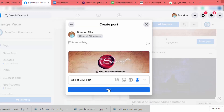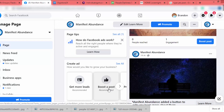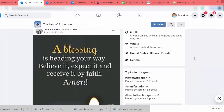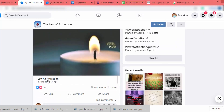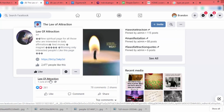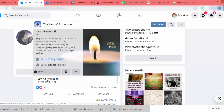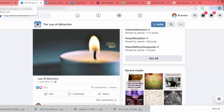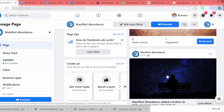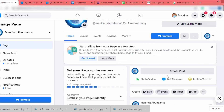When you share your post to those groups, the group admin or moderators will approve it and it will appear in the group. It shows your Facebook page name, so people will come to your page. Since those groups have highly targeted people, if they like your content they will definitely like your page. This way you can gain a lot of likes and followers.